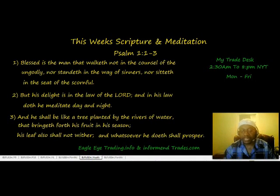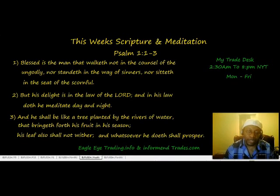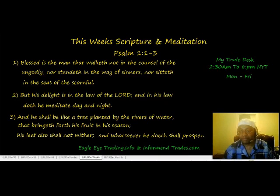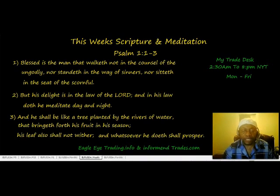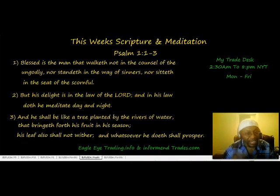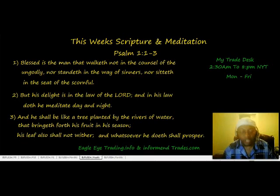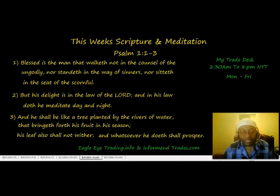God bless — hopefully this was a help to you. Feel free to check me out at informedtrades.com where I have my blog, and also at eagleeyetrading.info where you can see me trade forex live. My trading desk is open from 2:30 a.m. to 8 p.m. I day trade the London session open and I do take trades. Some people say I never show my losses — you will see them. But I have more wins than losses and I usually make more pips than I lose in the end.